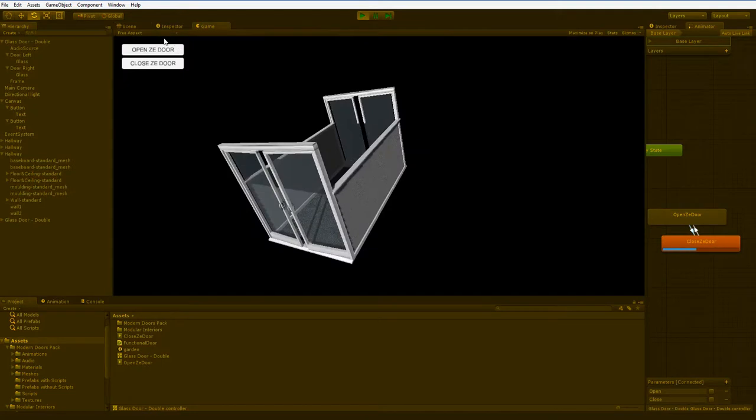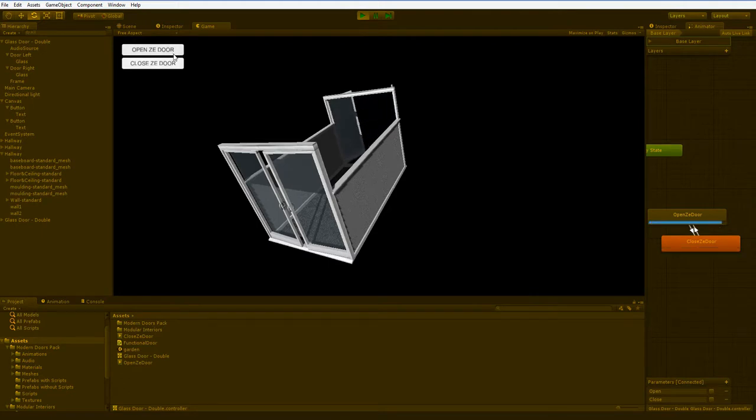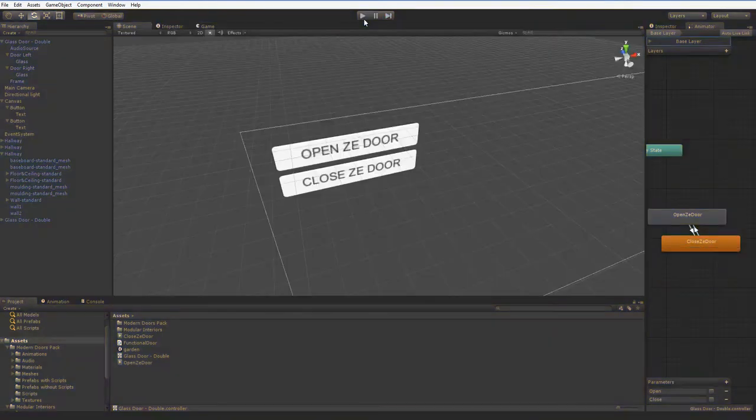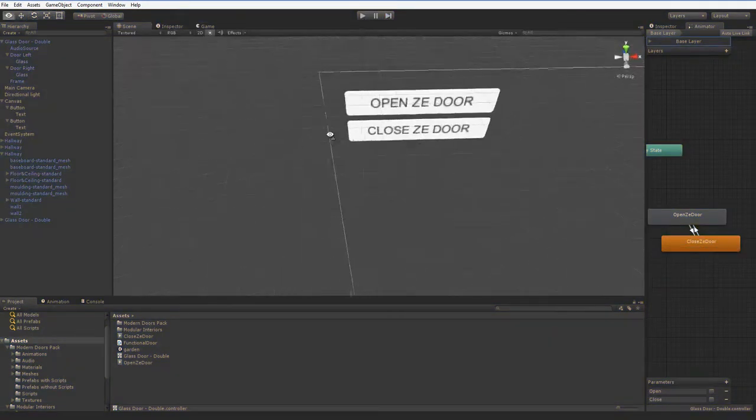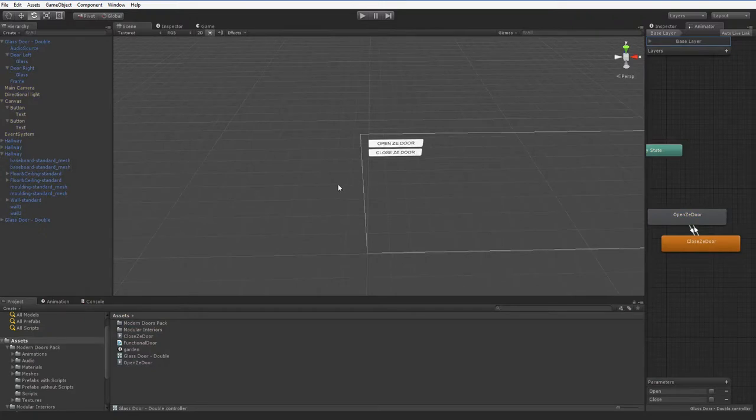So when I tell it to open the door, it opens it. And when I tell it to close the door, it closes it. And the triggers are fairly smart, so you don't have to worry about that screwing up. Seems to work great.